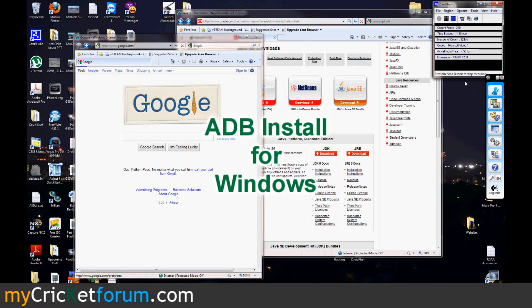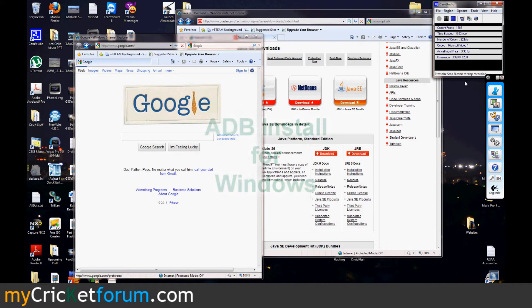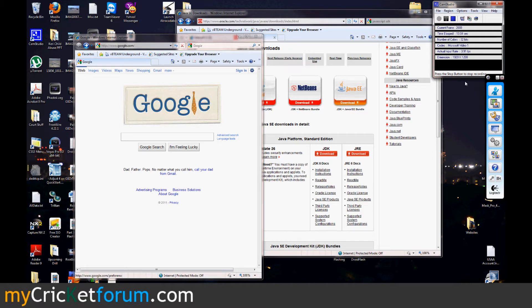Hello, this is Chris from MyCricutForum.com. Today we're going to do something a little bit more simple. This is how to install ADB onto your Windows computer so that you can use some of those functions.